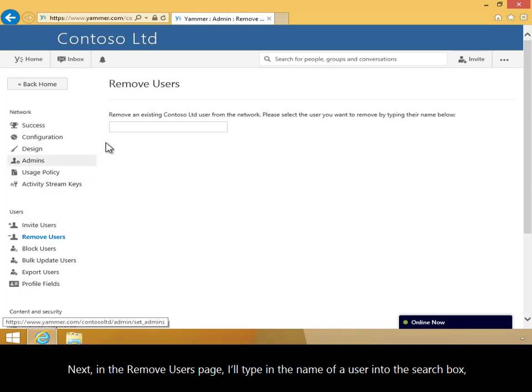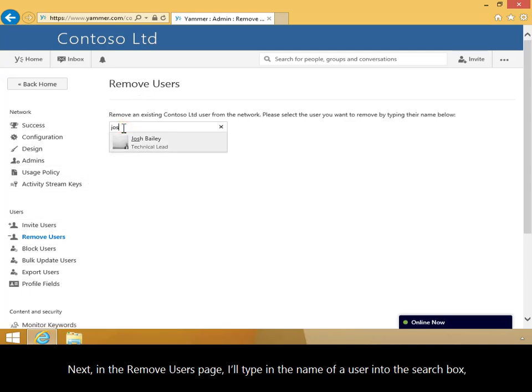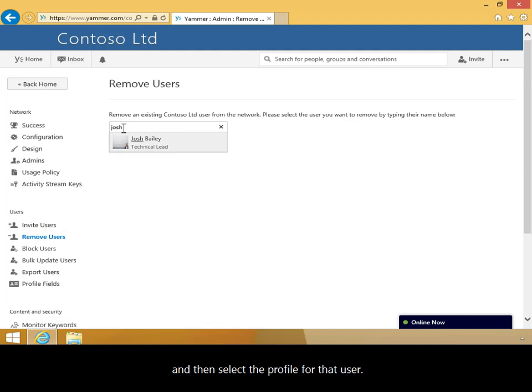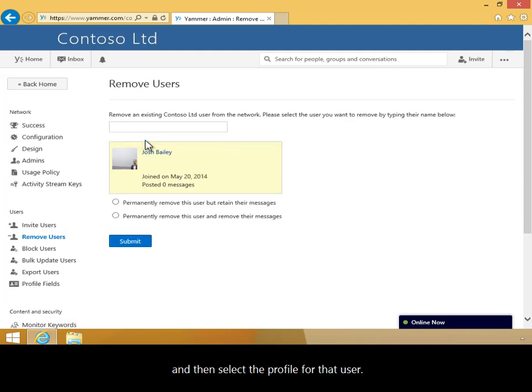Next, in the Remove Users page, I'll type in the name of the user into the search box and then select the profile for that user.